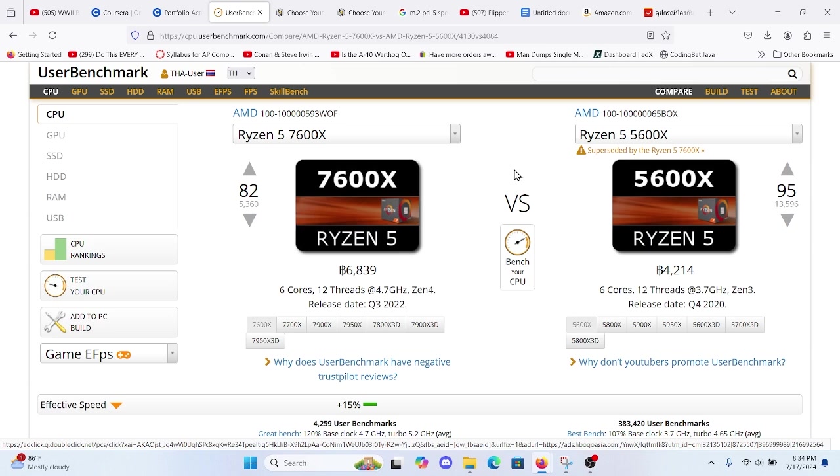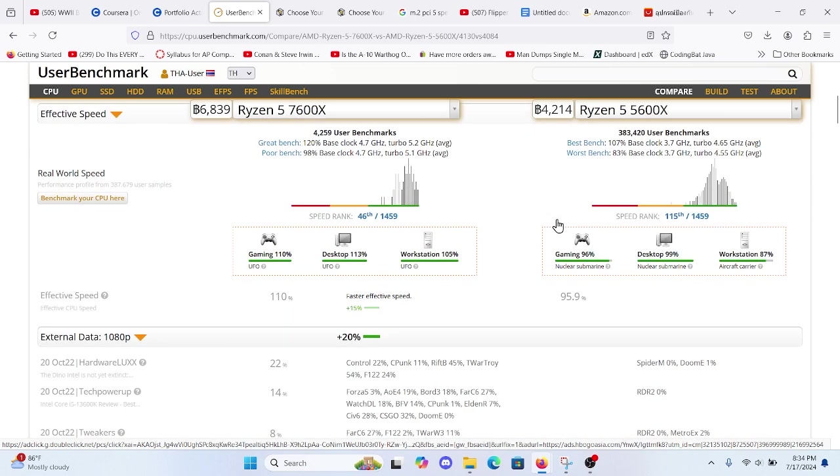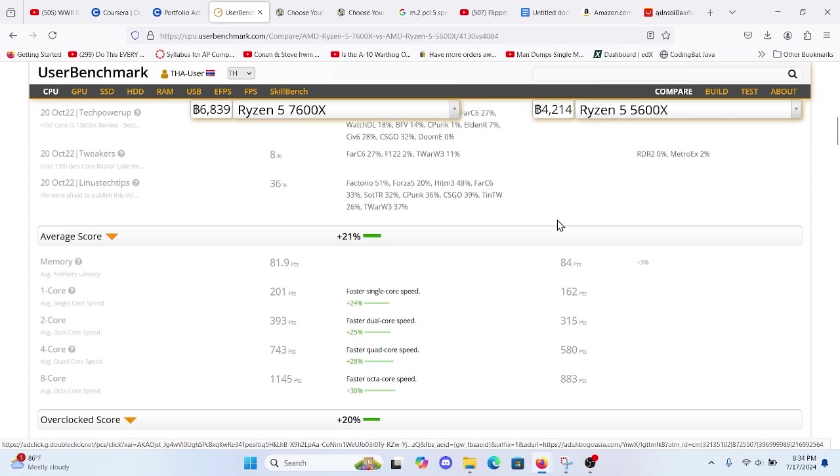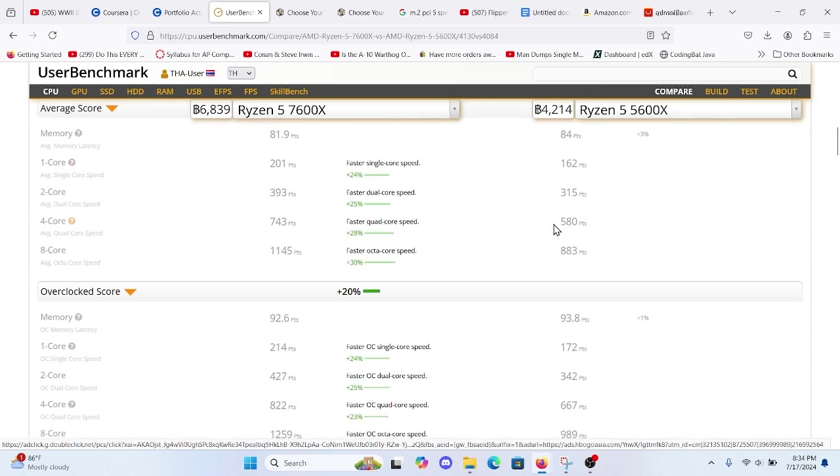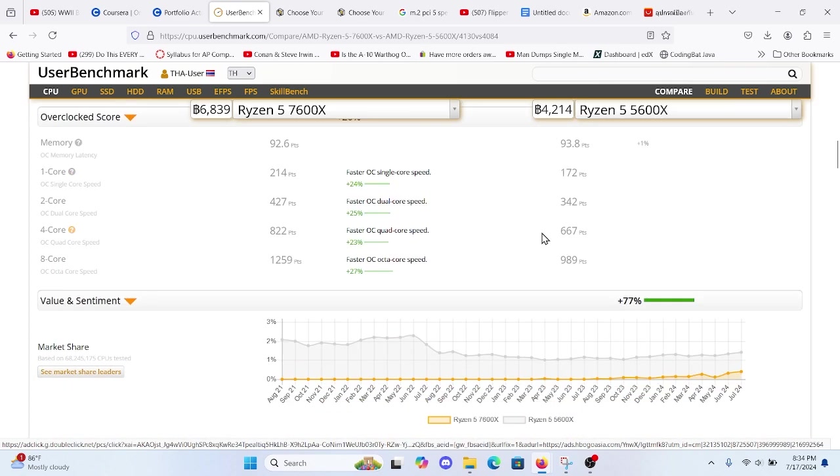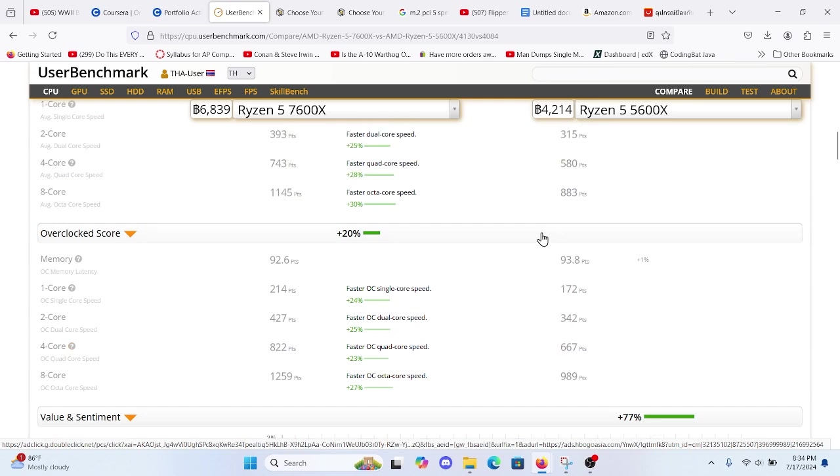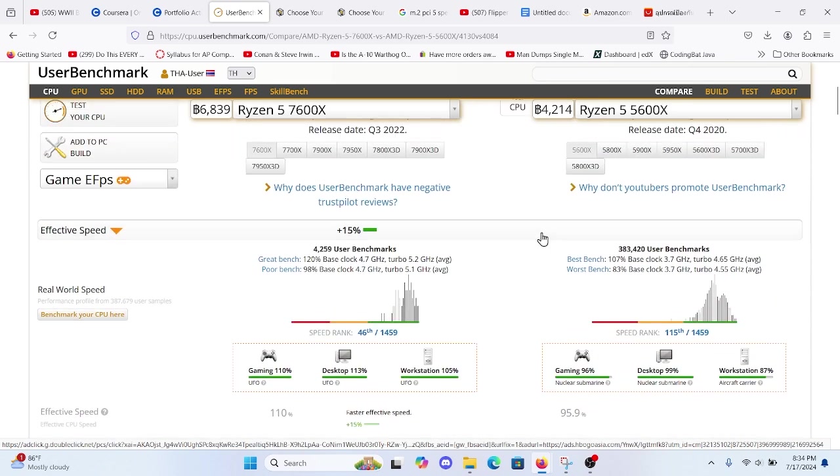Taking a look at the benchmarks here you can see that there is a somewhat significant benefit to upgrading if you need more power.